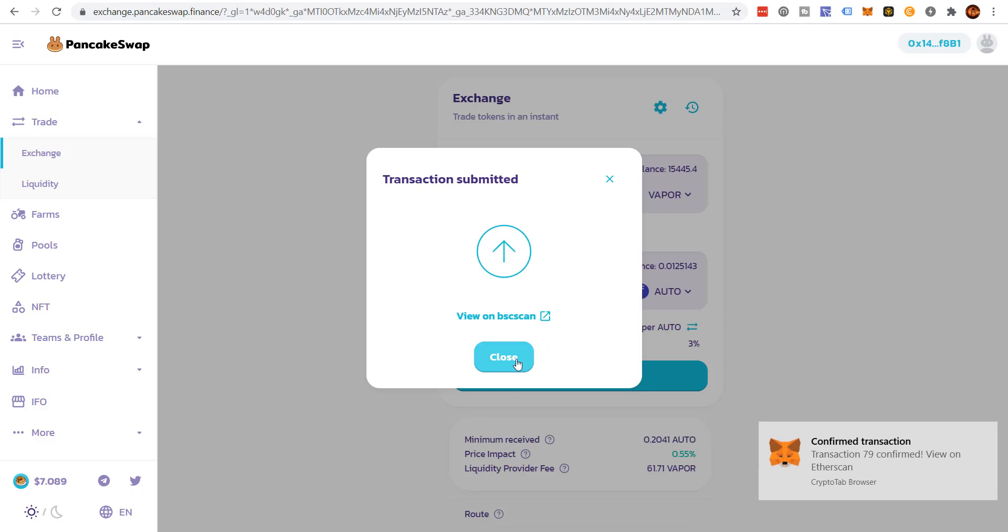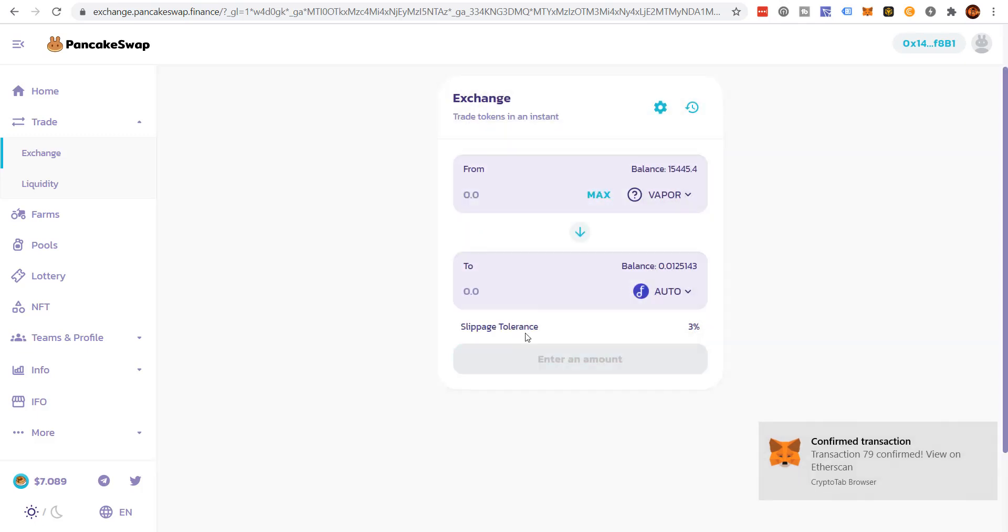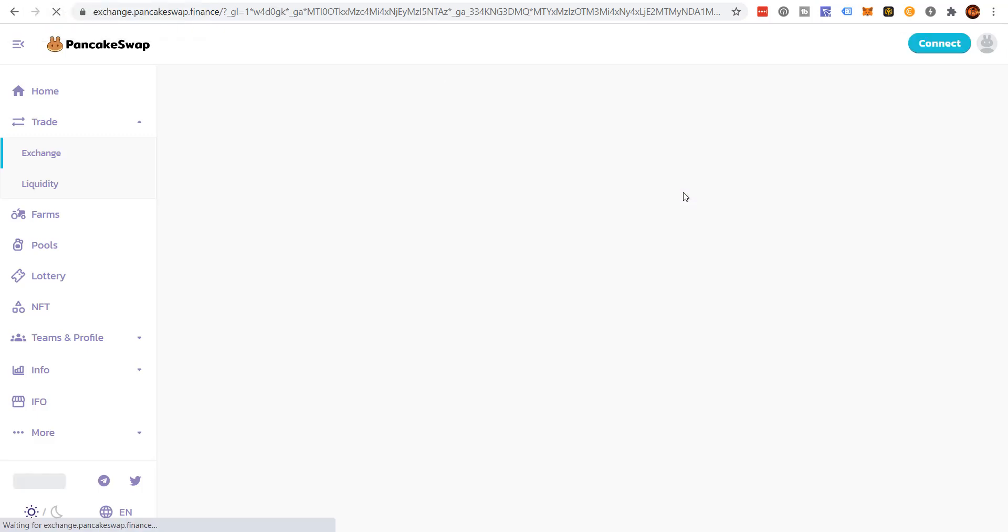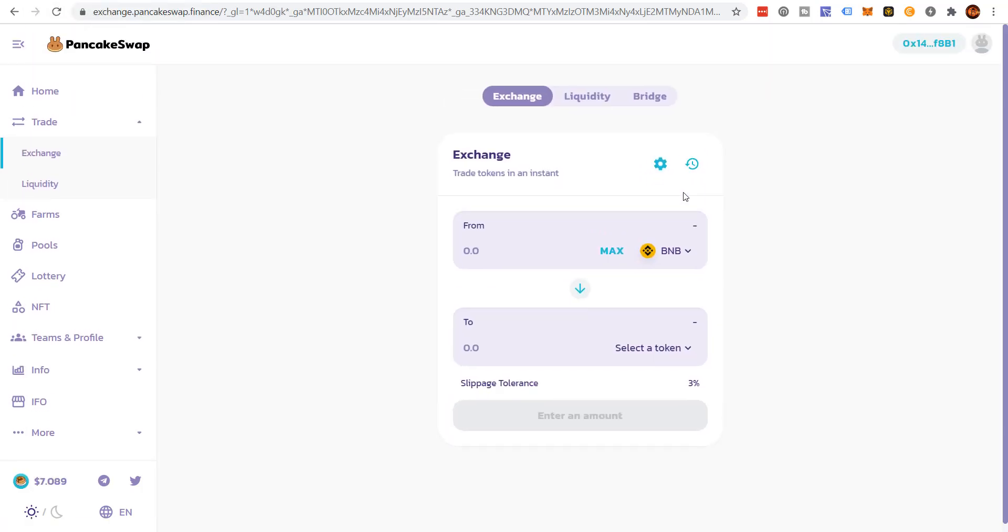And now I'm sold for auto tokens. And it doesn't show it here. Probably if I click refresh, it'll show that my Vapor is gone.